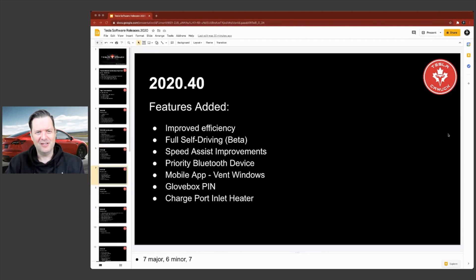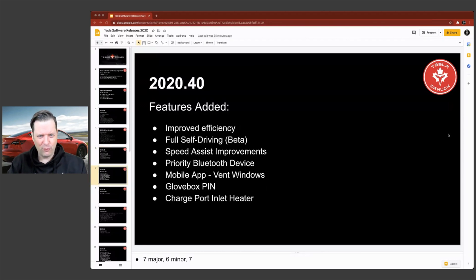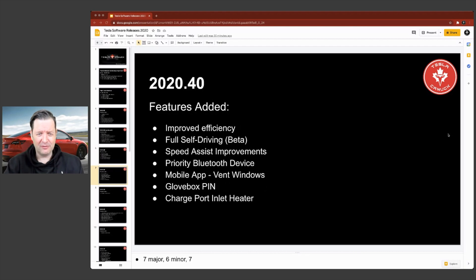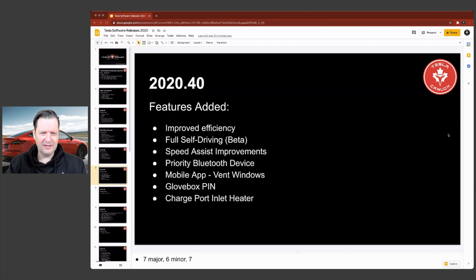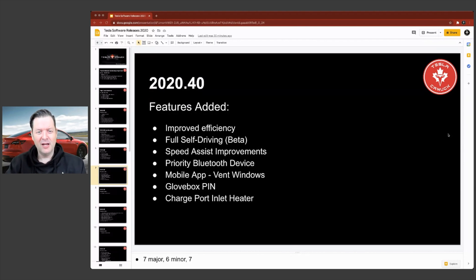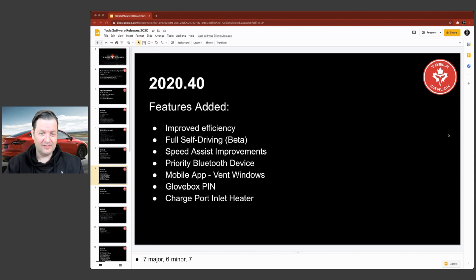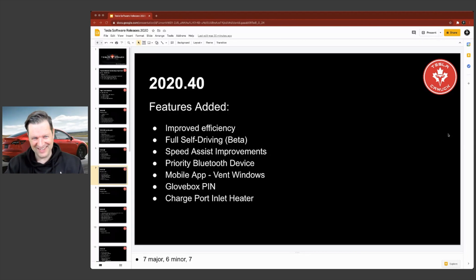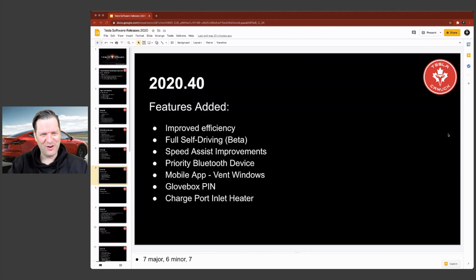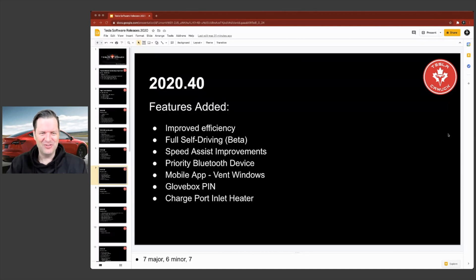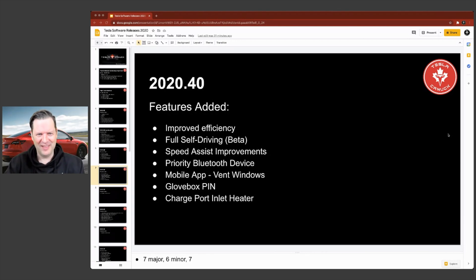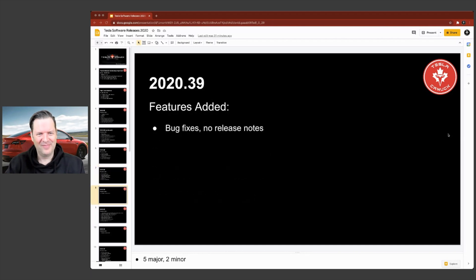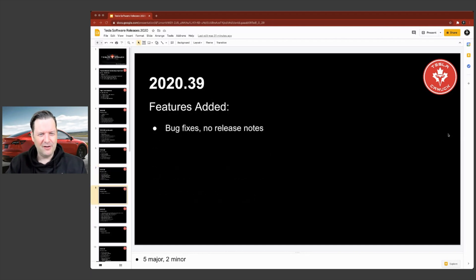2020.40, and again, we see some really critical stuff like full self driving beta arrived in this particular release. That's a pretty awesome one. Priority Bluetooth device. This one saved a lot of fights between me and my wife because my phone was always taking priority over hers. And when she took the car, she wasn't happy about that because she'd be in the garage trying to do something. It was picking up my phone in the house. So that's a really great feature.